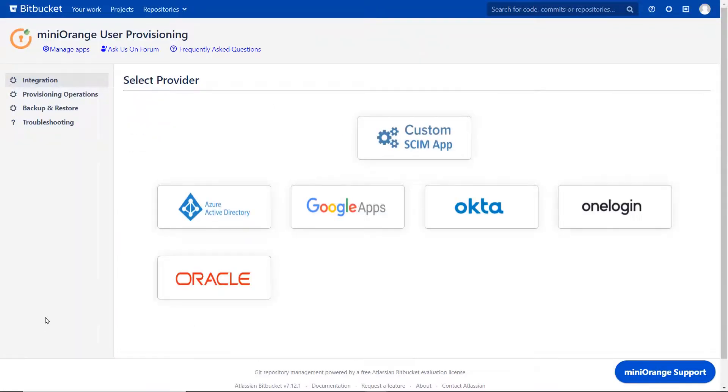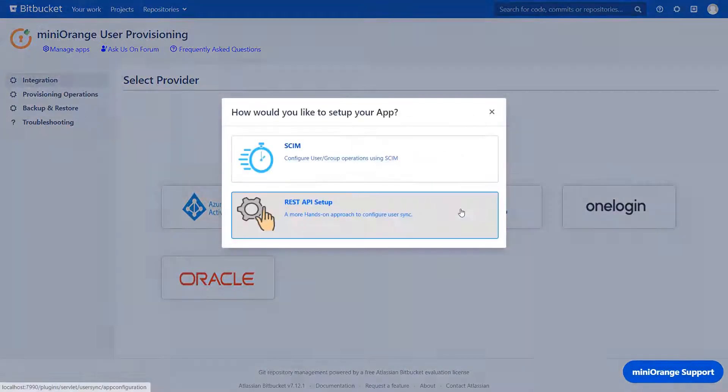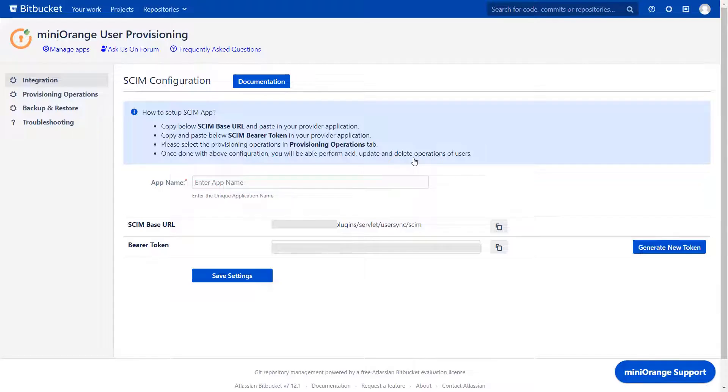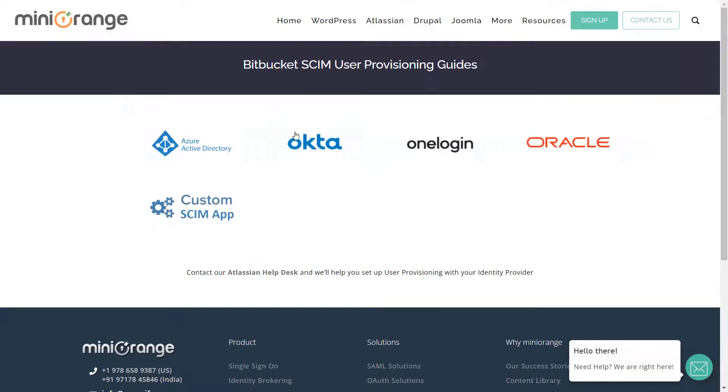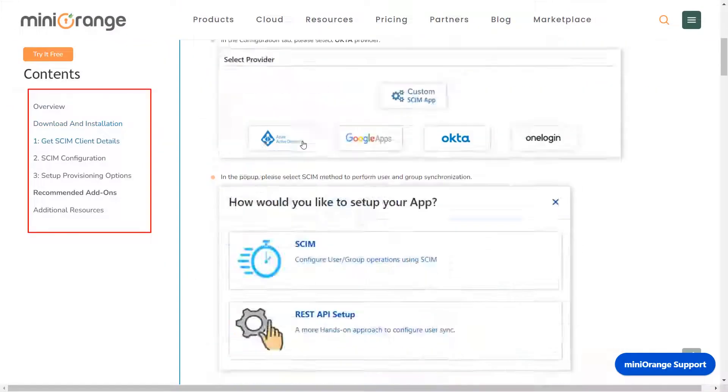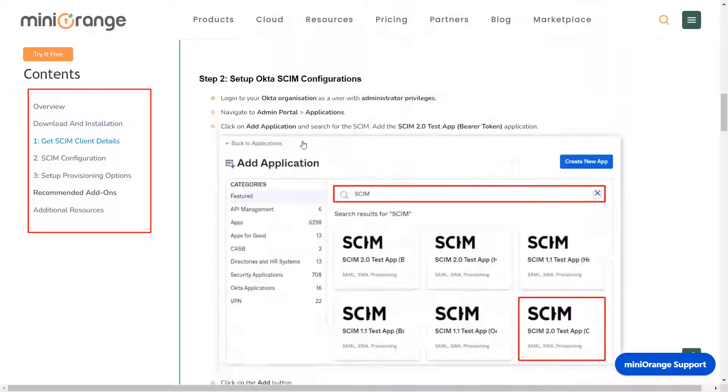In the configuration tab, select Okta as an IDP. We will be covering the SCIM setup here. You can also go through the setup guide by clicking on documentation. Select your IDP and you will get step-by-step instructions here.